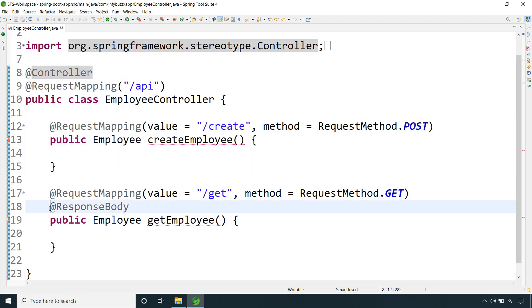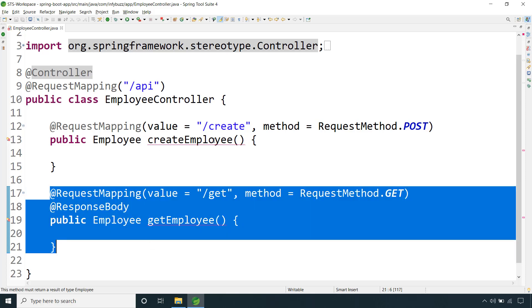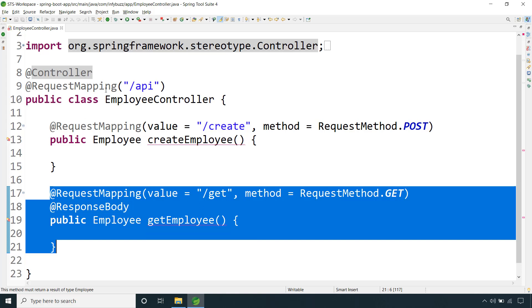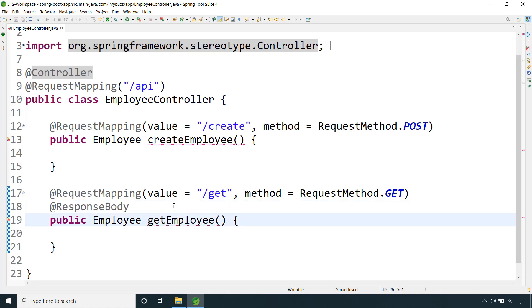So @Controller plus @ResponseBody makes a method act as a REST API. If you have, say, 10 URI mappings supposed to return complete HTML and 2 or 3 REST APIs in the same controller, you put @Controller on the class and add @ResponseBody on each of your REST API methods. This tells Spring that those methods are supposed to return the complete HTTP response body — in the format of String, JSON, or XML — rather than a view.